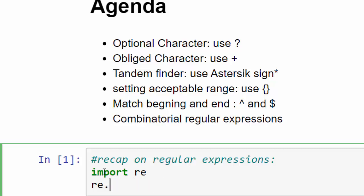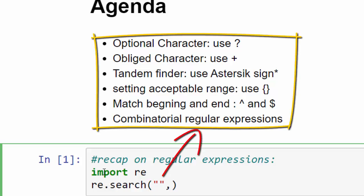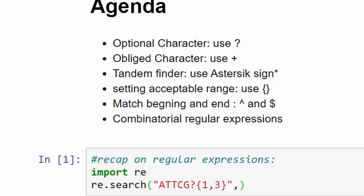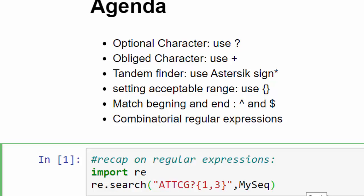Once you write down the method you provide the arguments. In the first argument you provide the functionalities that we've been through. Let's say you search for this tandem or this DNA sequence setting the last one as optional character, and it could be from one to three. But where do you search for this? You search for this in your DNA sequence. My DNA sequence here is MySeq which is the name of the variable containing DNA sequence. You run it, so this is how you do it.